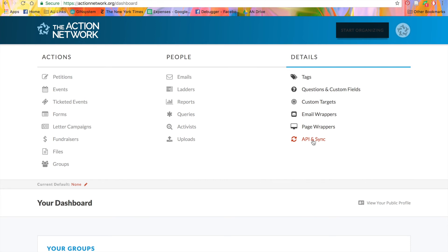If you still have any questions about the Start Organizing menu or any of the actions or features associated with it, please watch our video tutorials and visit our help documents at help.actionnetwork.org. Thank you so much for watching.